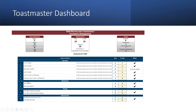How many of you have heard of the Toastmaster dashboard? The Toastmaster dashboard — think of it as a blood pressure testing machine. It's telling you throughout the year: Are you on target? Are you doing the right things to have a thriving club?